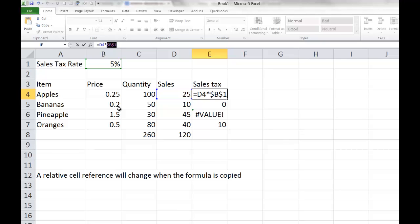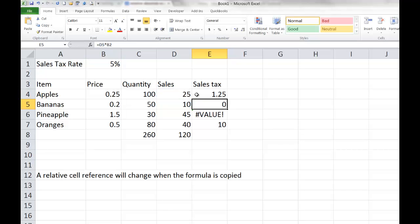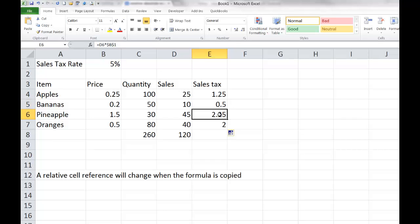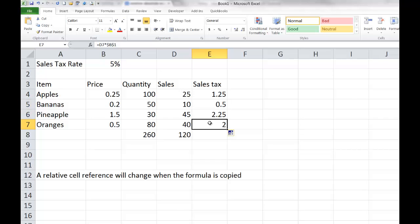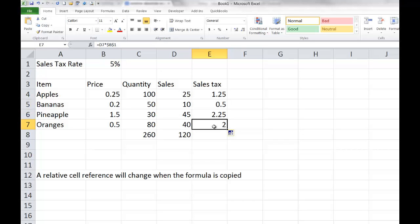I'm going to leave this with a dollar sign in front of the B and a dollar sign in front of the 1, making it fully absolute. I press enter, go back to E4, double-click the fill handle, and notice what happens. As I copied it down, my D4 became D5, D6, and D7 — which is what we wanted. But my B1 in the formula stayed B1, which is exactly what I wanted it to do.